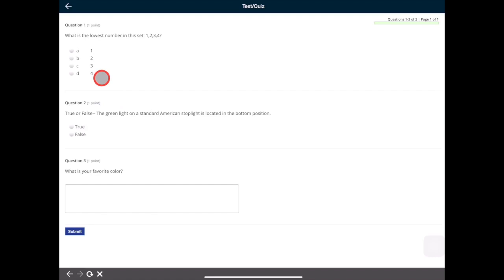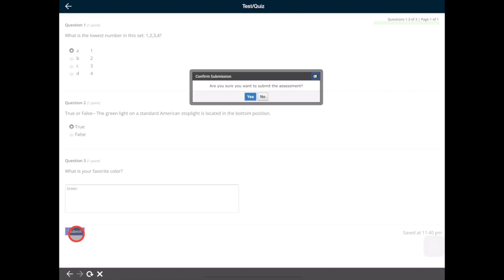There are different types of questions. Some you will need to tap a response. Some you may need to type a response. Tap submit and click yes to turn in the quiz.